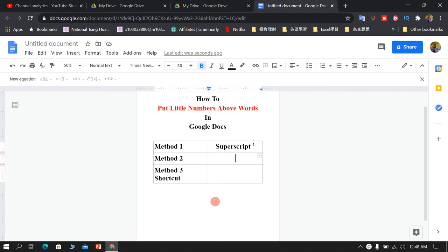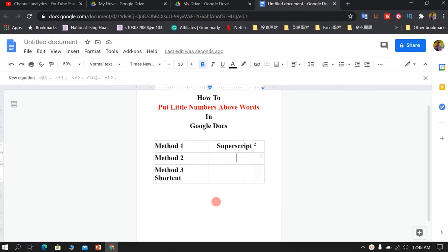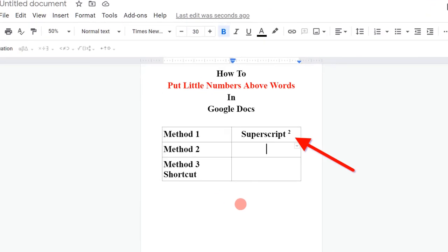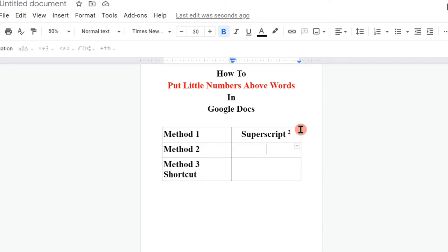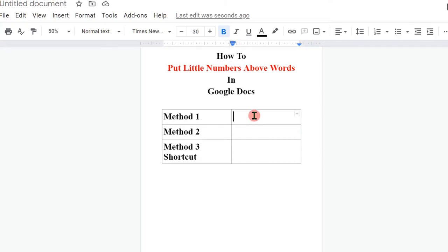In today's video, I will show you how to put little numbers above words in Google Docs like this. There are three methods. Let's see each method one by one.